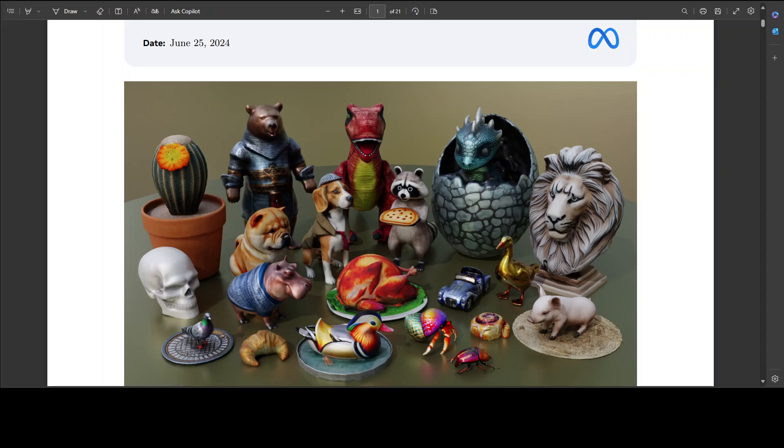When assessed by professional 3D artists, Meta 3D Gen significantly improves key metrics for production quality 3D assets, particularly for complex textual prompts. This faithfulness to the textual prompt is better than other text to 3D approaches, commercial or not.